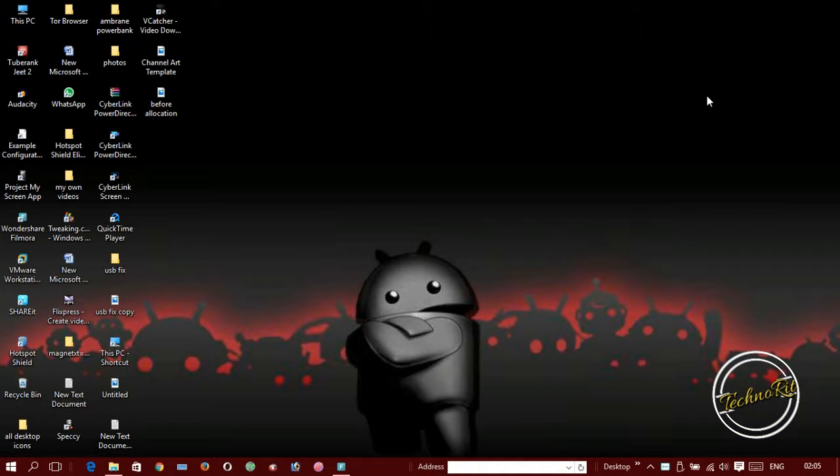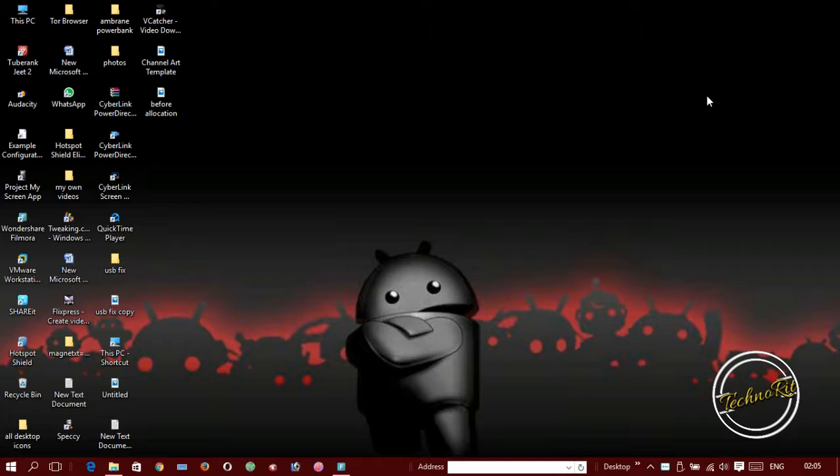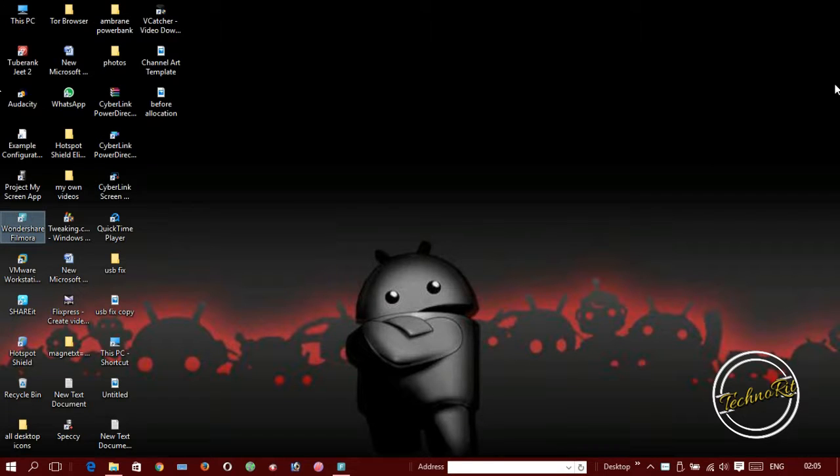Hi, this is Ritwik from TechnoRit. Today we are going to learn how to make a bootable pen drive without any software. Yes, we are going to make a bootable pen drive without any software with just some simple clicks.